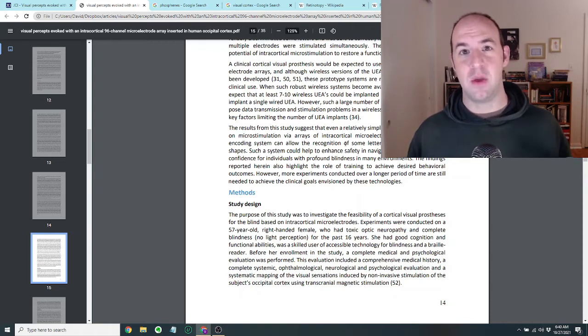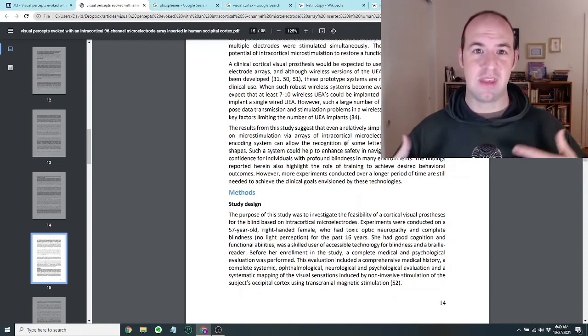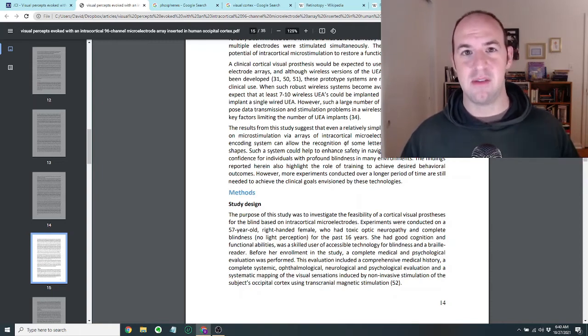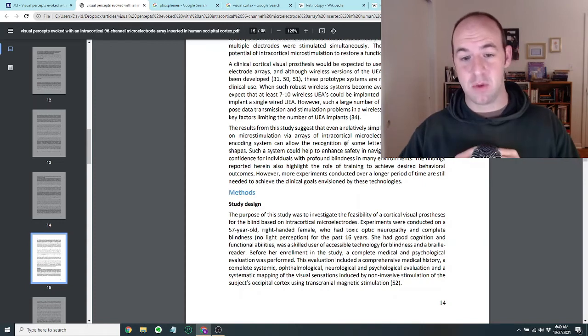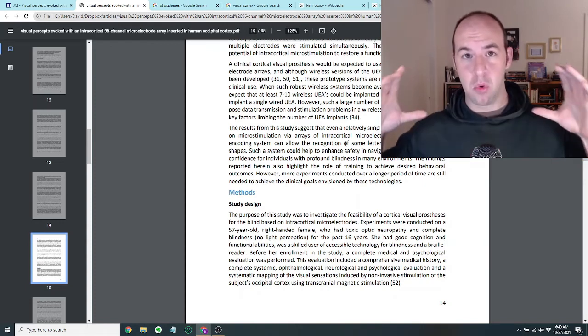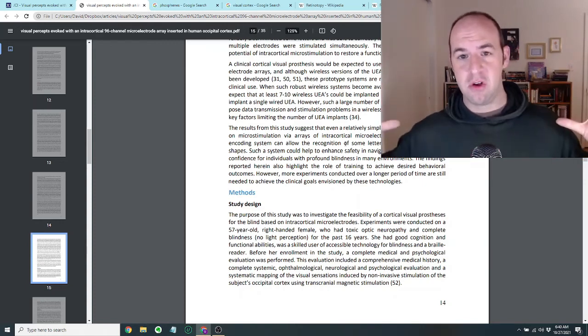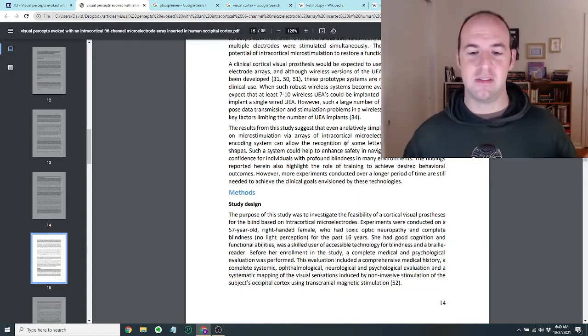But if they were to look to scale this out, they would have to really make sure that it was safe. And especially if they were adding more and more electrodes, that would be a concern.